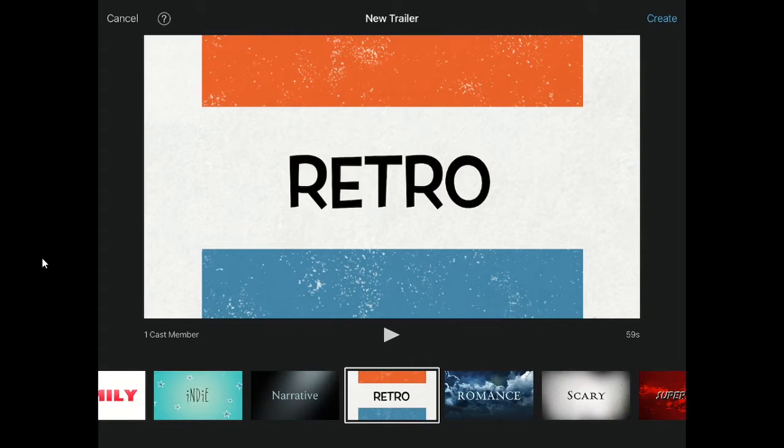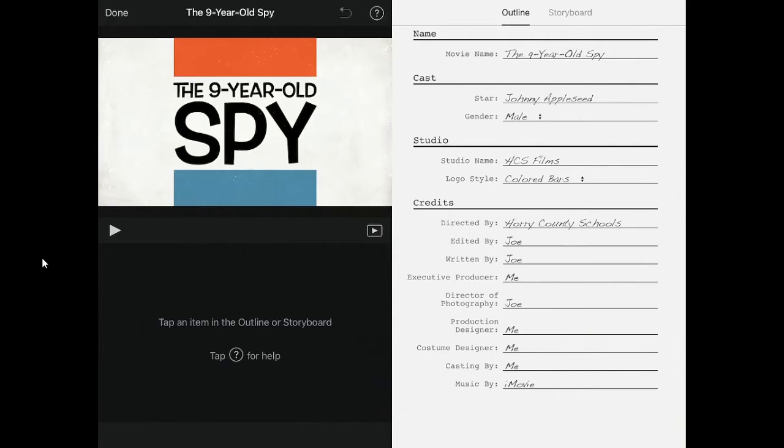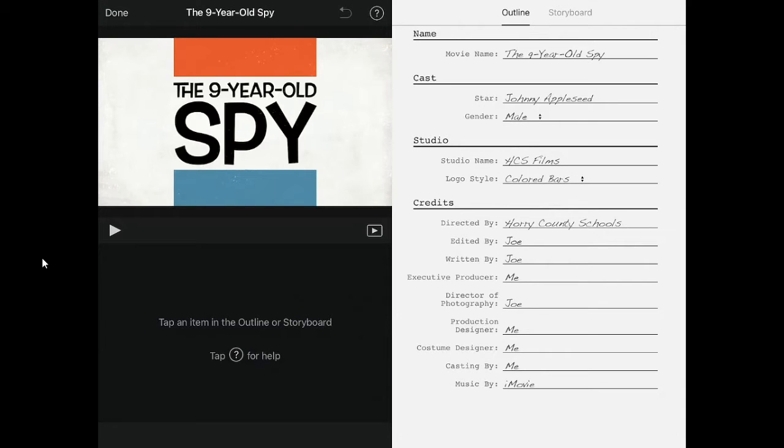Once you have decided, click create. This is the screen where you will decide everything about your project. The first part is the outline.